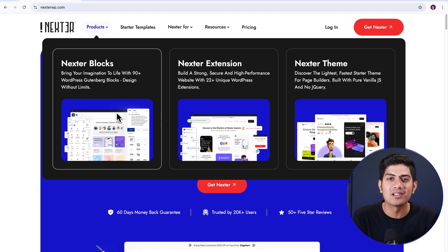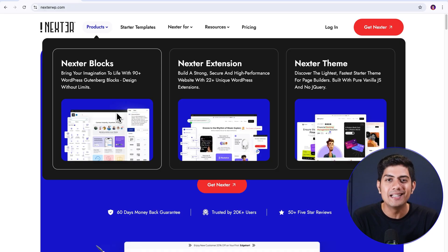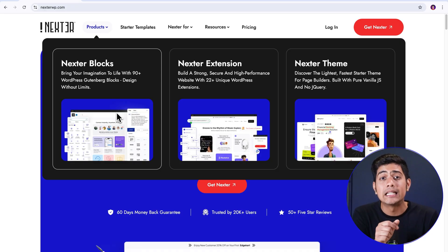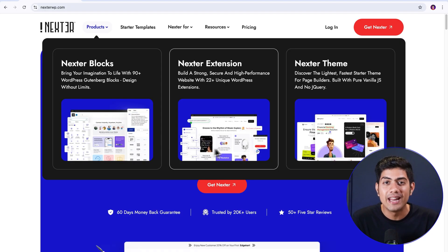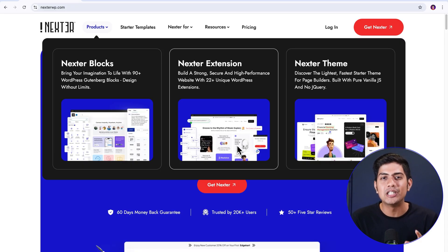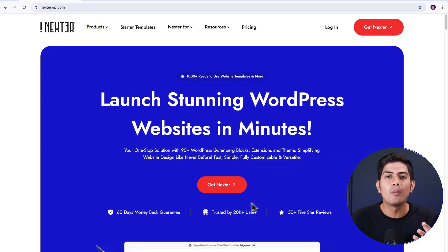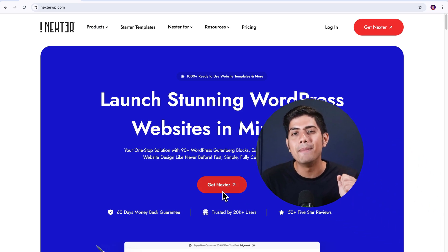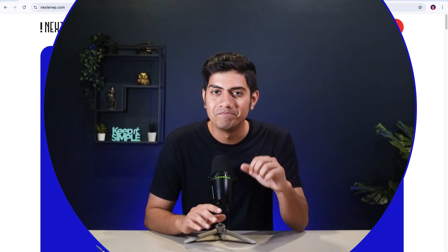Second one is Nexter Blocks, a plugin offering over 90 pre-designed blocks which will definitely speed up your design workflow. Plus, at last, of course, we have Nexter Extension coming with a lot of advanced tools. This will truly enhance your website's functionality and performance including dynamic headers, footers, and many more.